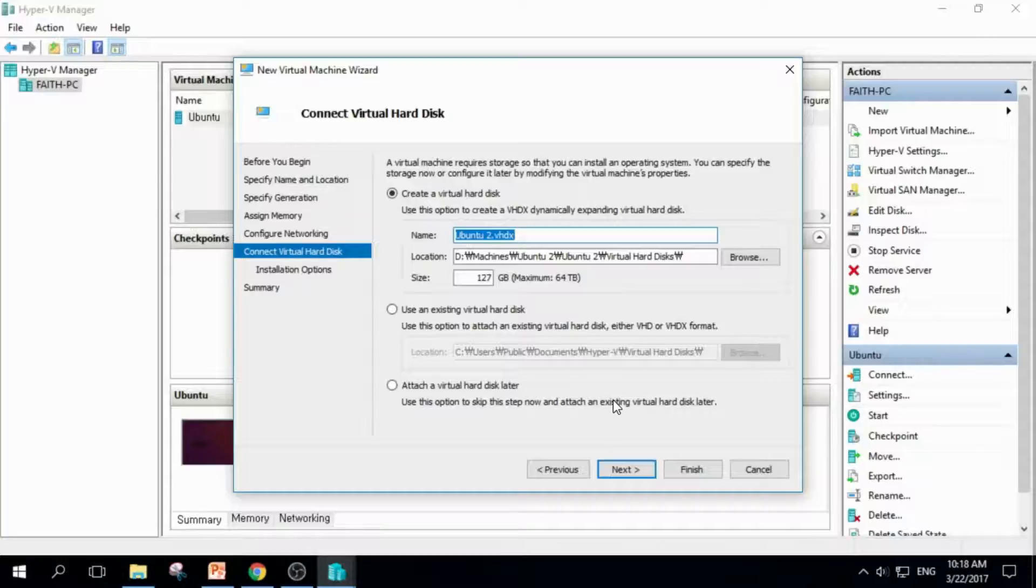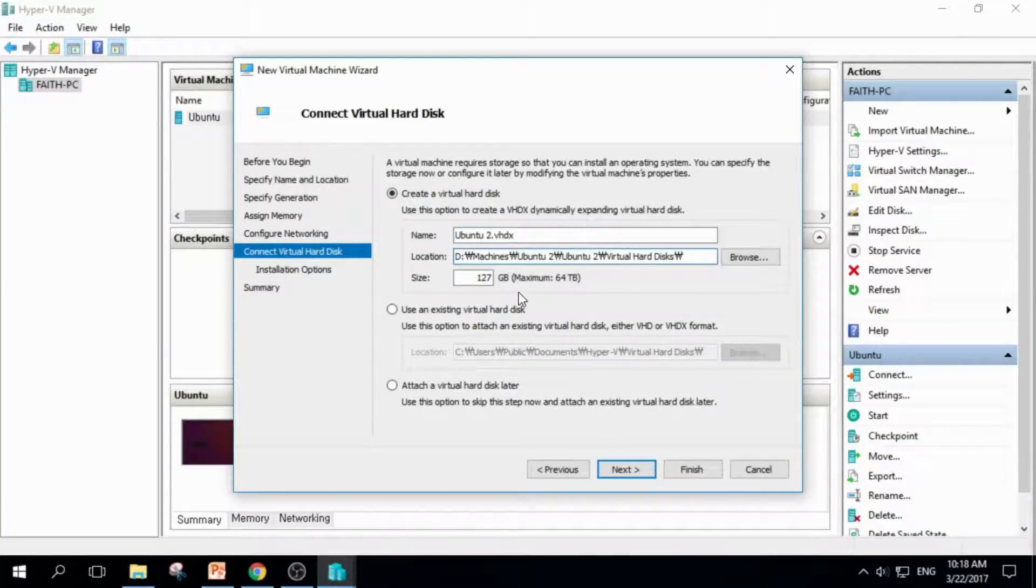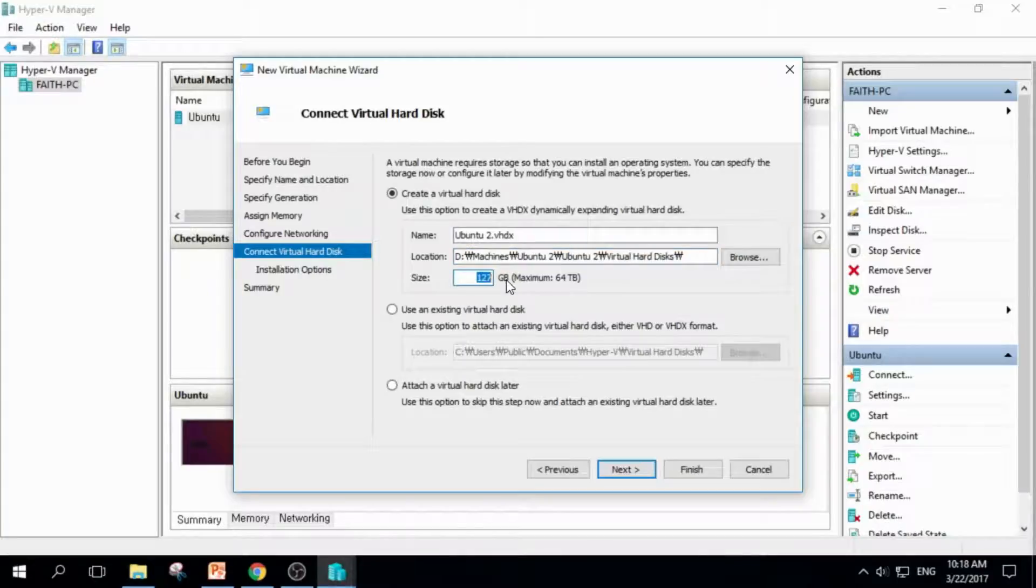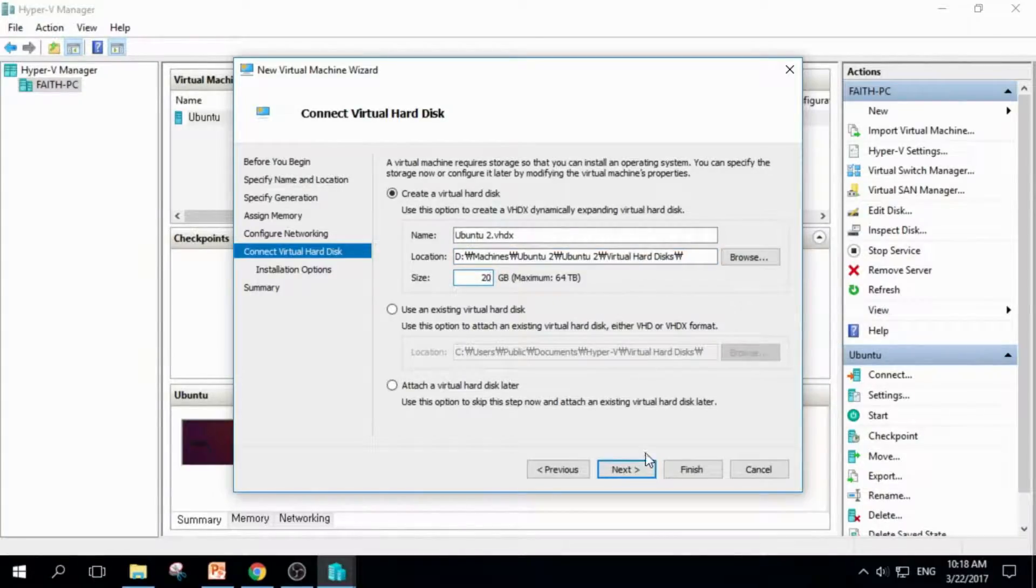We'll create a hard disk. I like the path, and I'll change the size to 20 gigabytes. And Next.